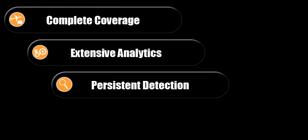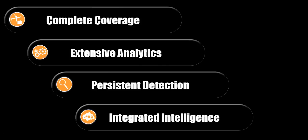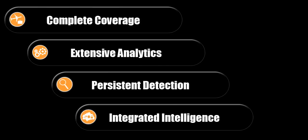You need a comprehensive solution that provides complete coverage, extensive analytics, persistent detection, and integrated intelligence.